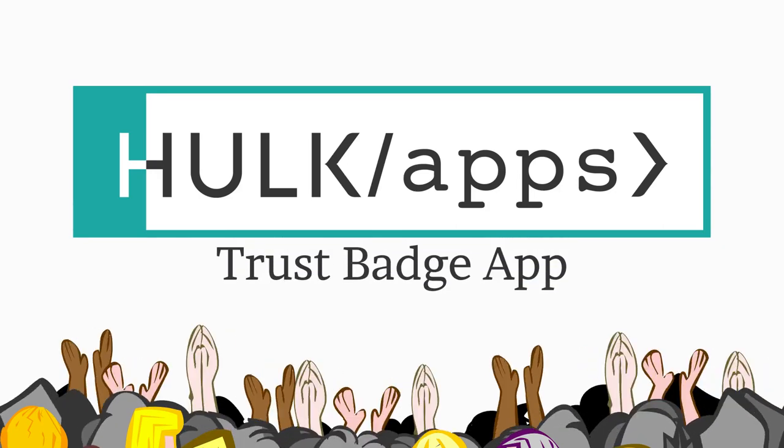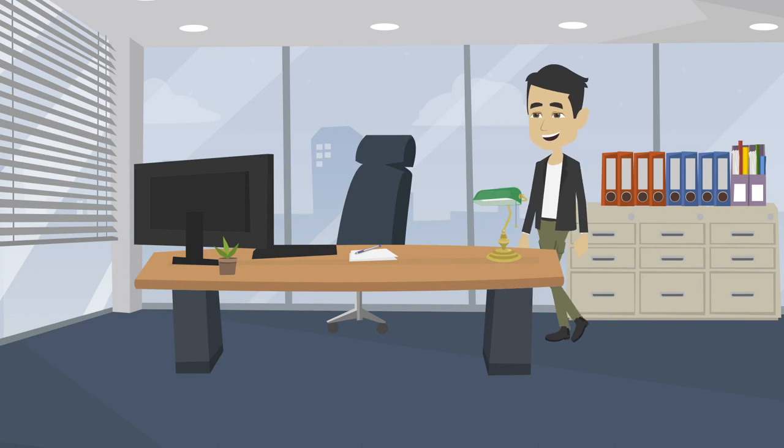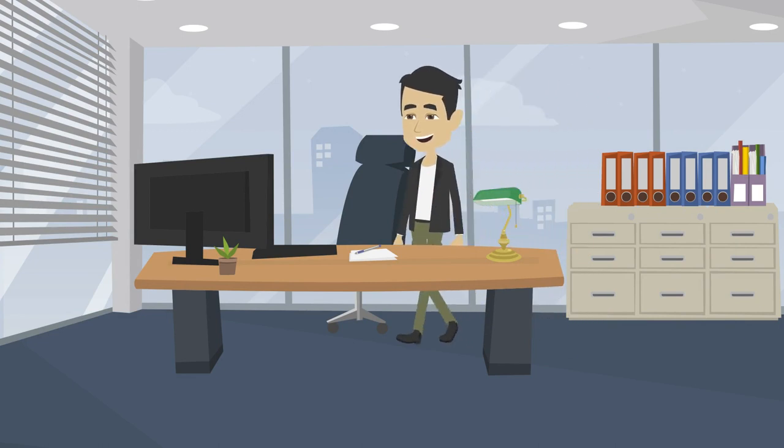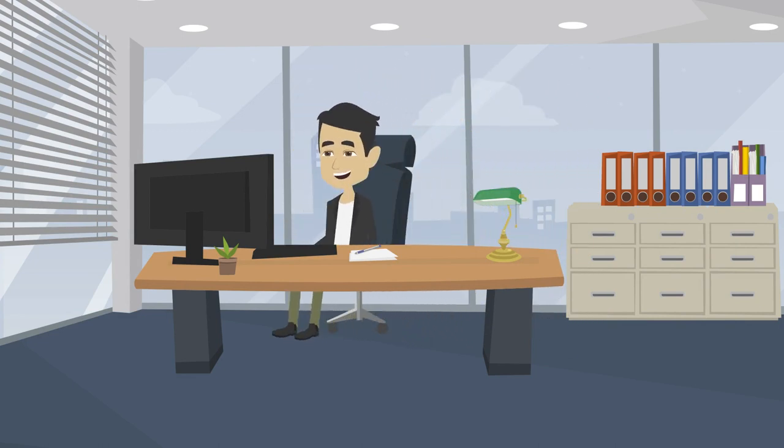Introducing the Trust Badge app by Hulk Apps. This app allows you to easily add trust badges, such as payment methods, to your Shopify store.